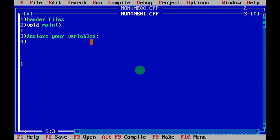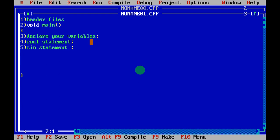Step four: write your cout statement to display what your program does. Step five: use cin to input values for your program. Step six: write the logical statement — the formula or calculation your program performs.